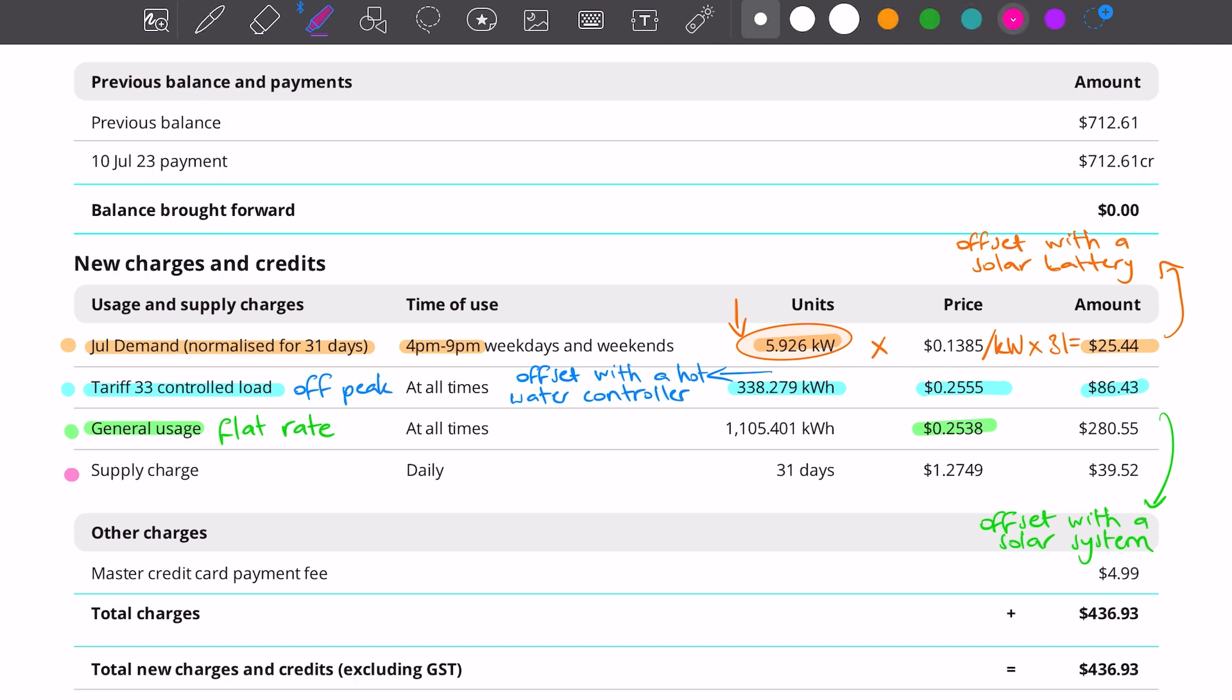The final charge on this bill is the daily charge or the daily rate, $1.27 per day for 31 days. That's pretty normal and what we would normally see on electricity bill.